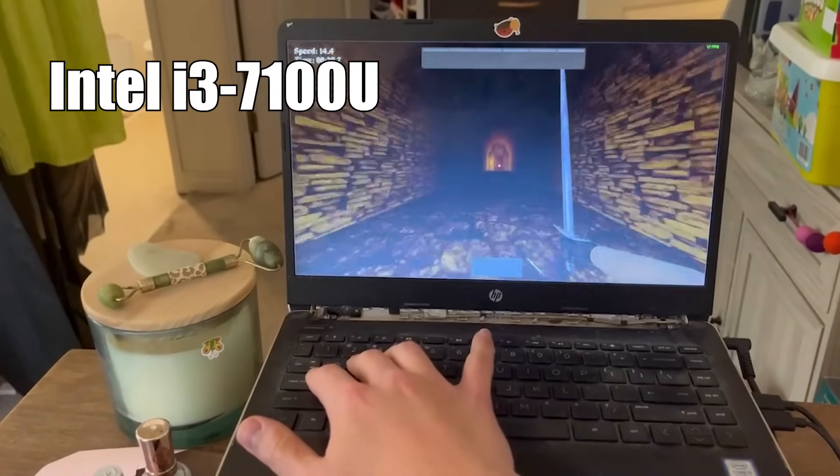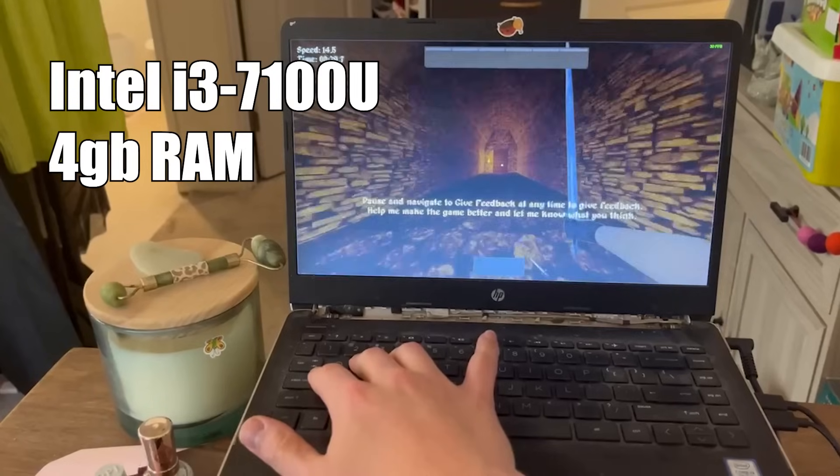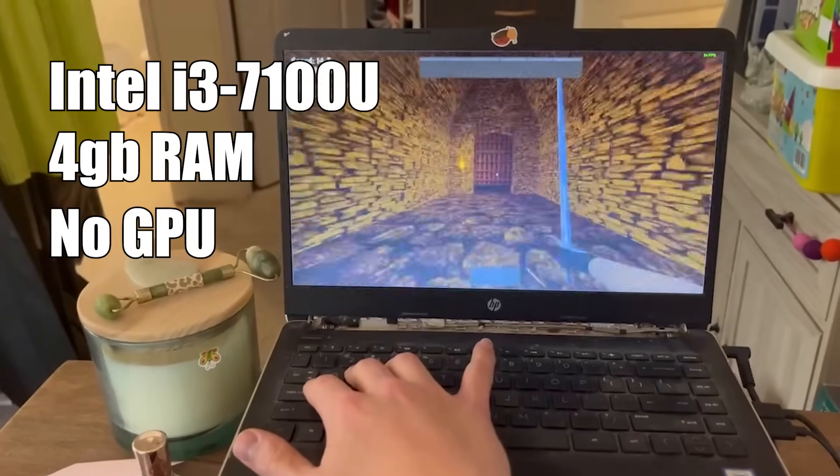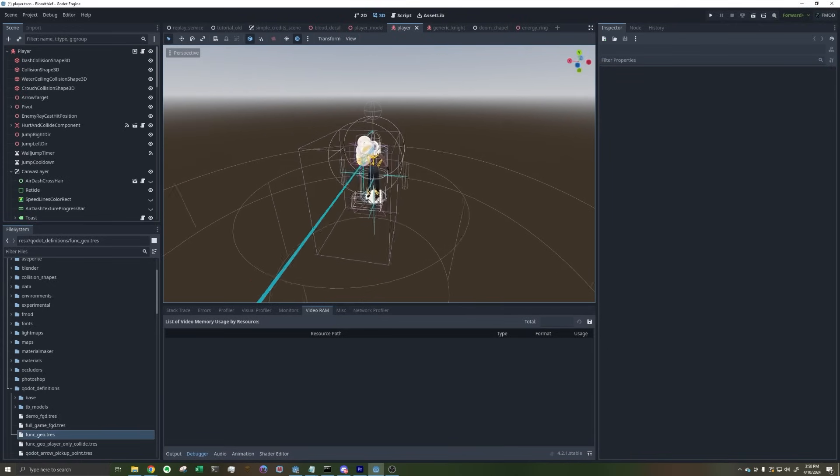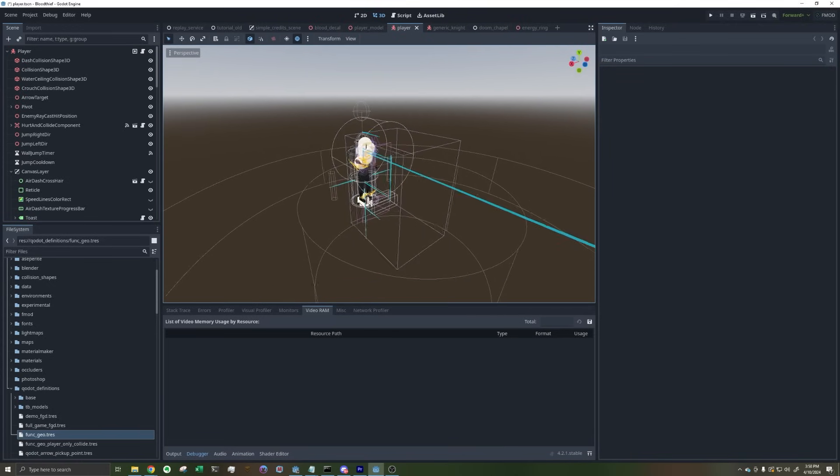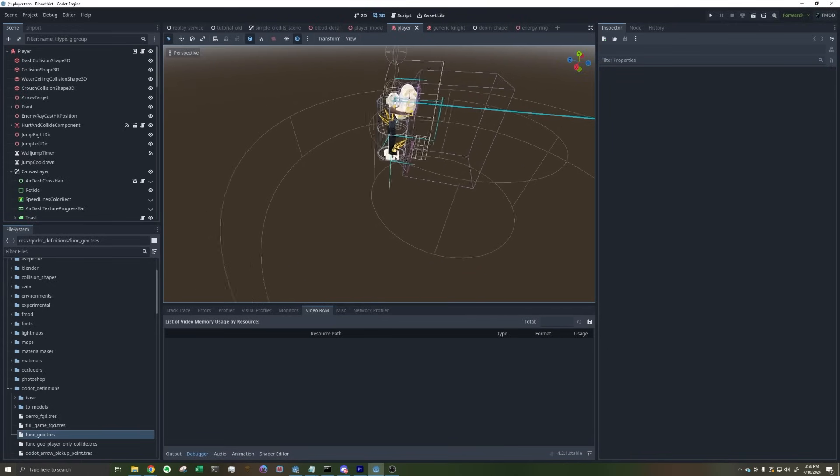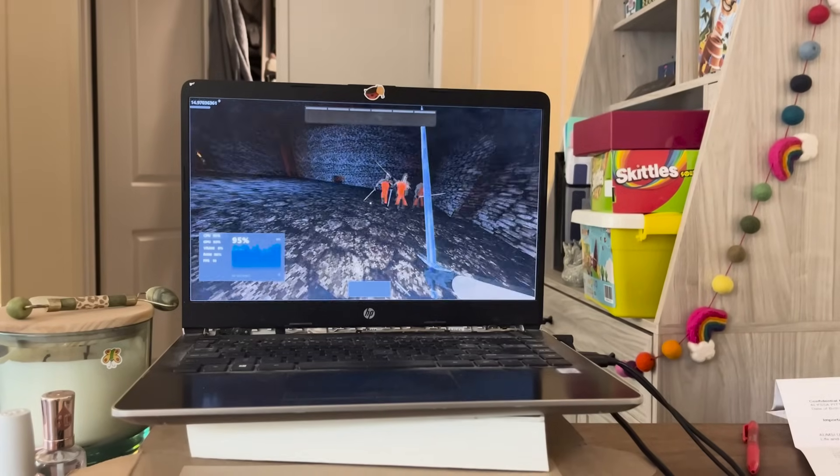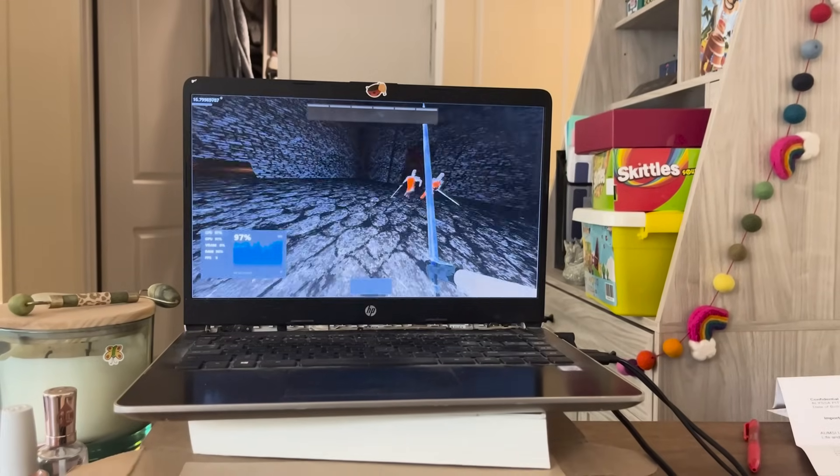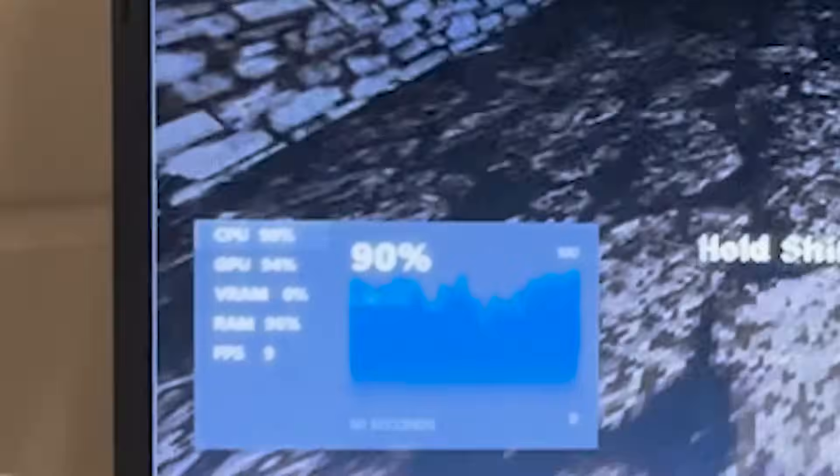Intel i3 CPU, 4 gigs of RAM, and no GPU. I'm making a game using the Godot game engine, and 6 months ago when I tried to run it on this machine, it looked like this. That's about 9 FPS.